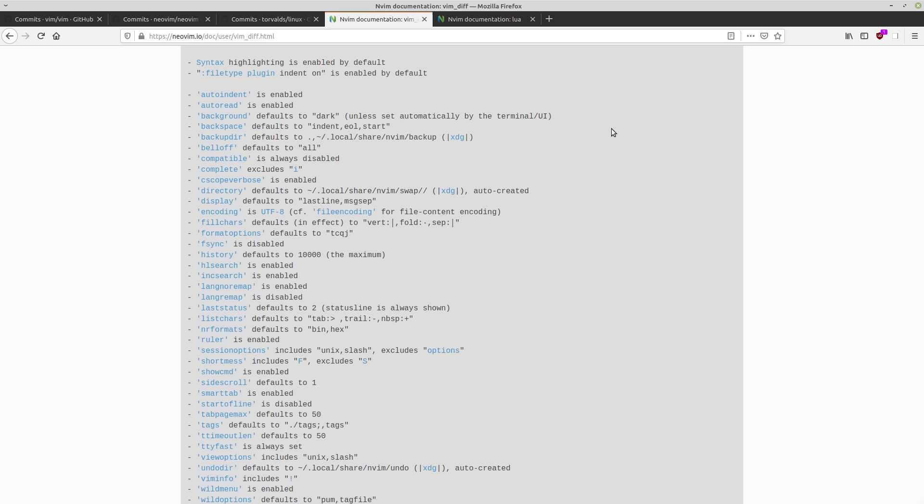And another big reason why NeoVim was originally forked from Vim, probably the biggest reason, is asynchronous IO. So Vim, it is a single-threaded application, which might seem fine considering how lightweight it is, but this becomes a problem when you start calling external commands from Vim, such as make, grep, or any other shell command that might take some time because you can actually access your shell from within Vim. So because the editor is single-threaded, it has to wait for all of those external processes to finish before you can go back to editing text.